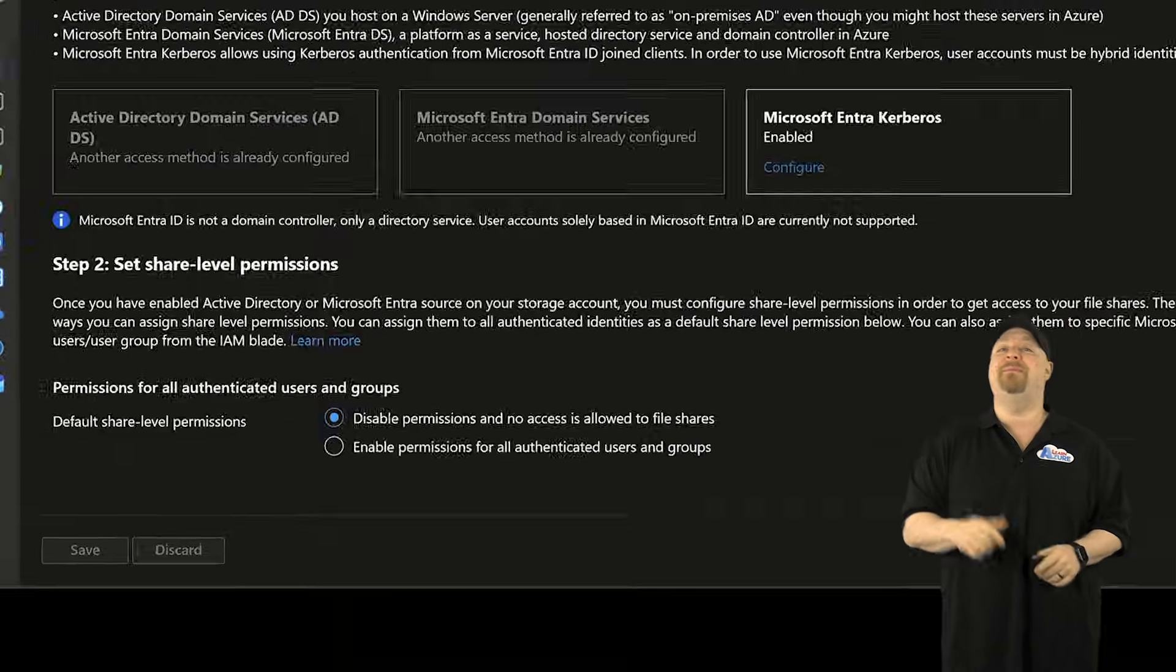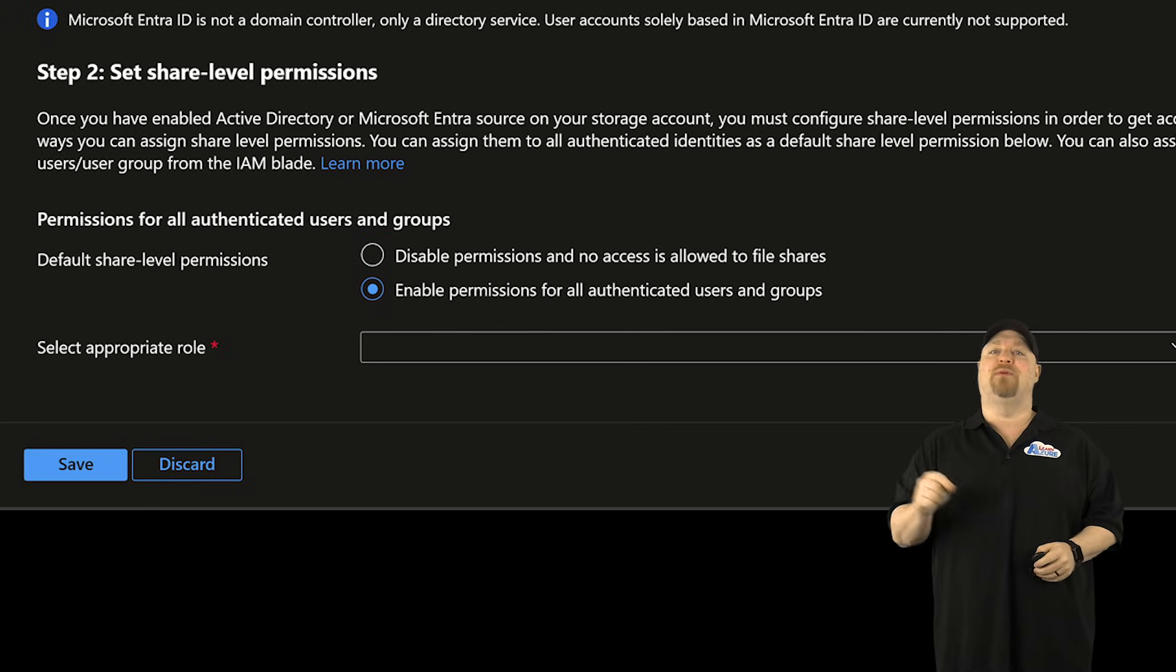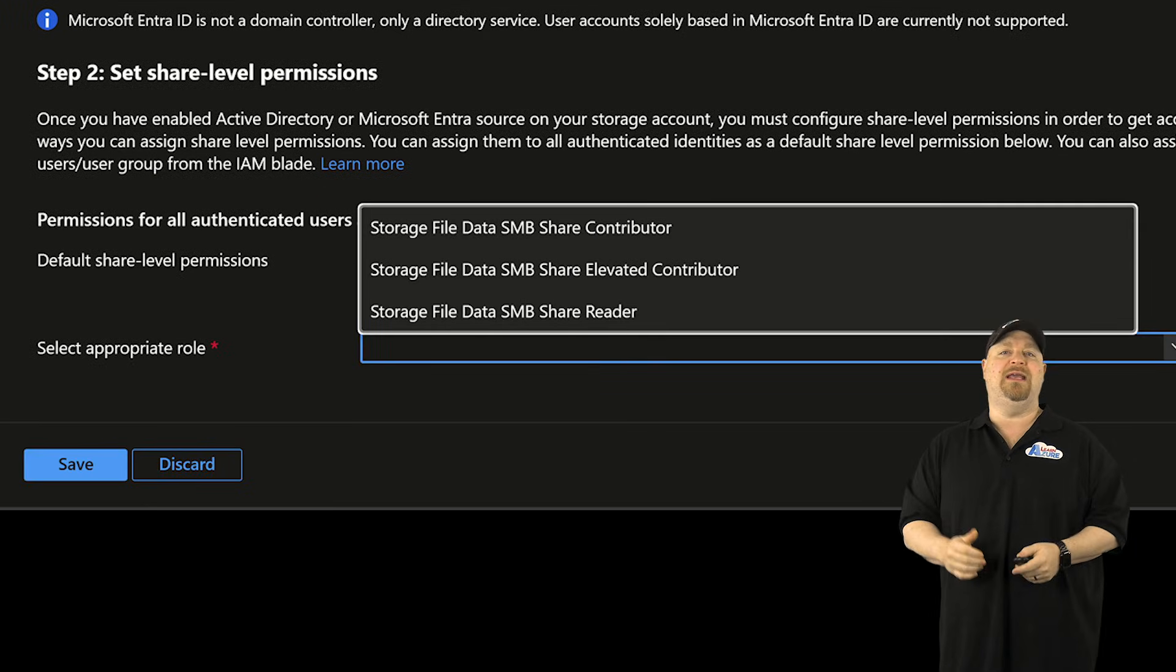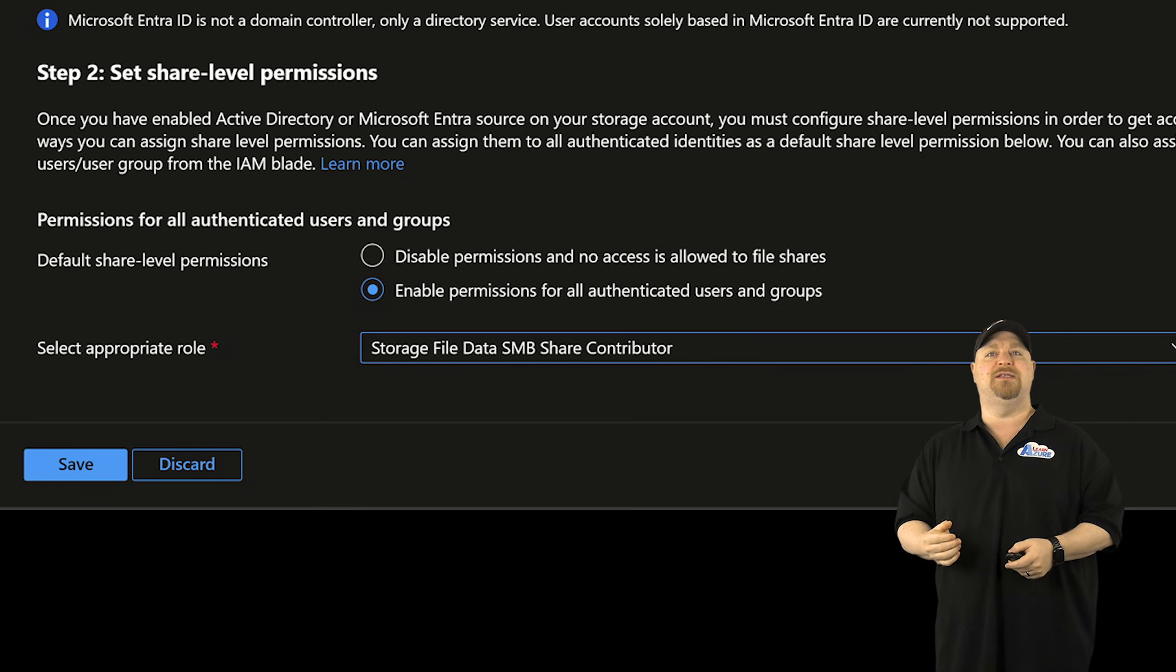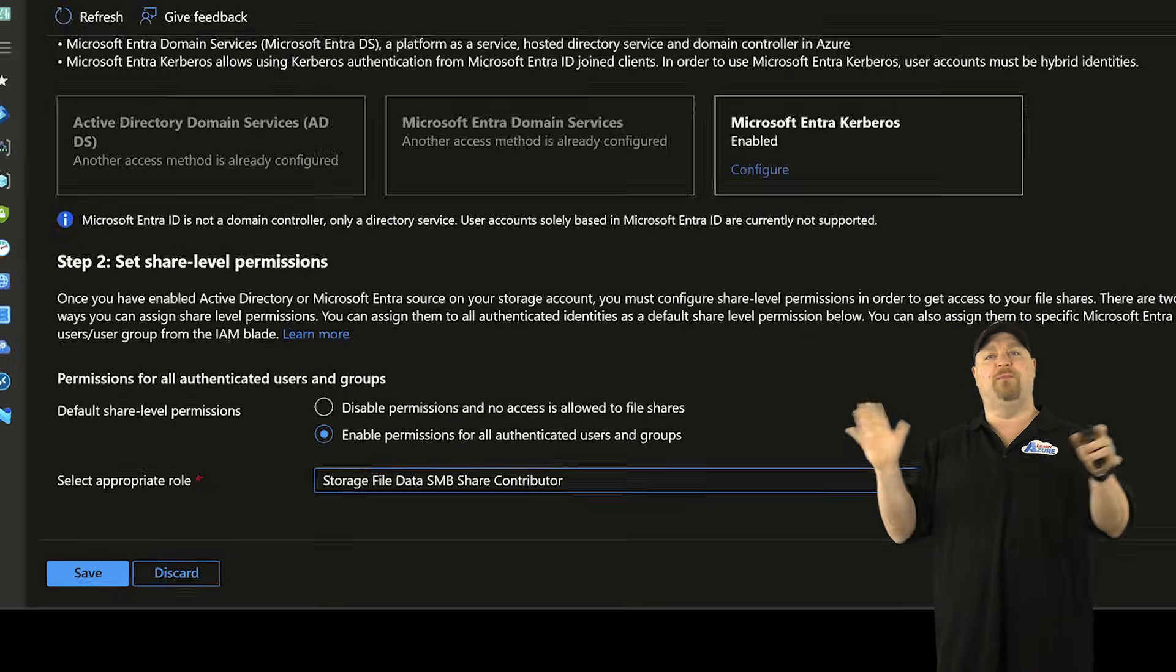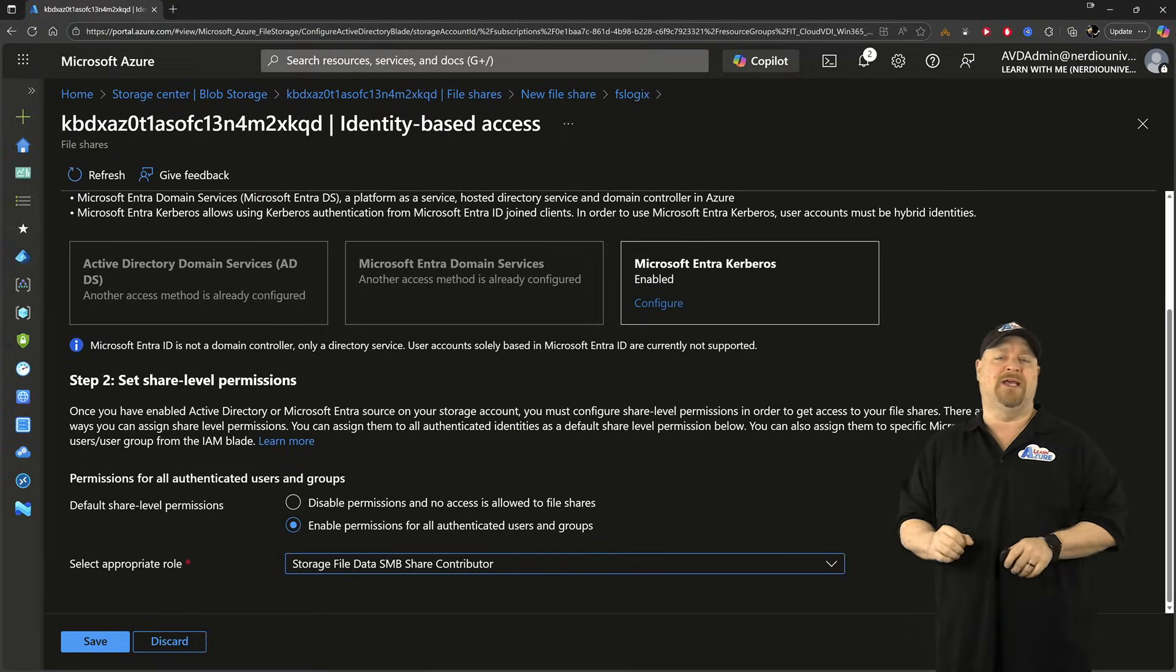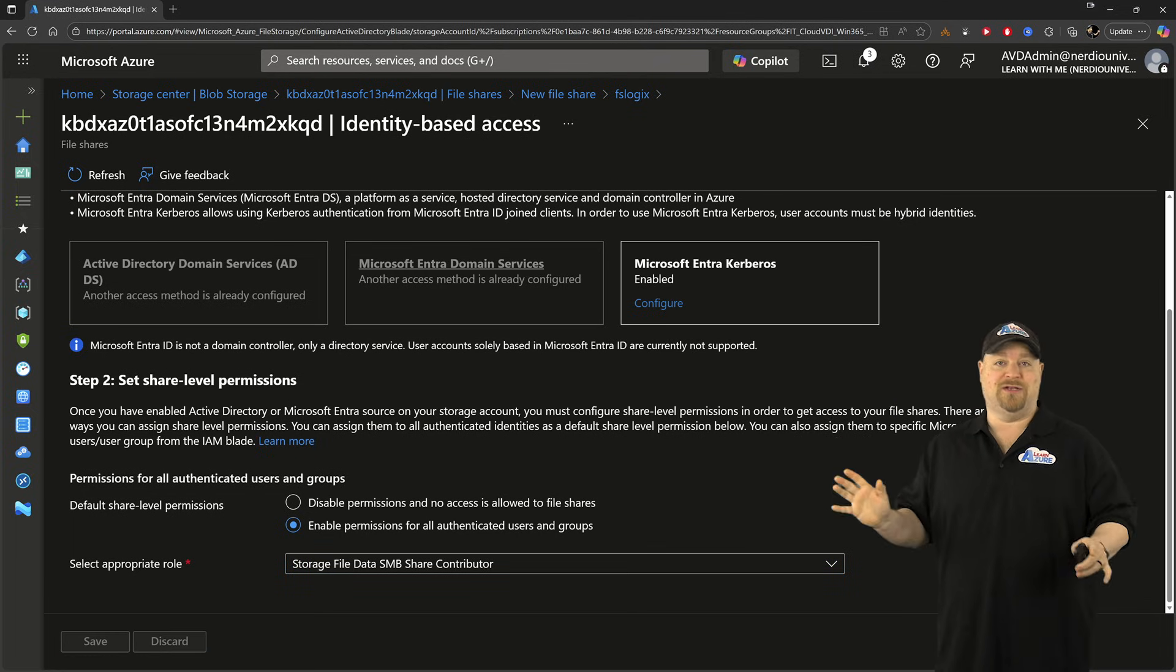Now scroll down here to the bottom and enable the default share permissions, and you can give it the SMB contributor permissions, or if you're in a more secure environment, just reader only. And that's all you need to do on the file shares.